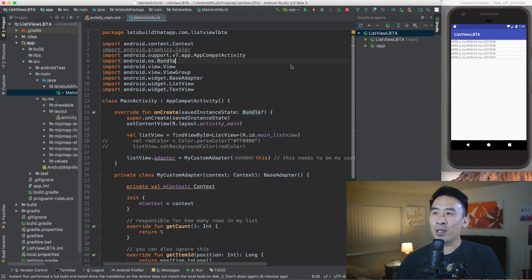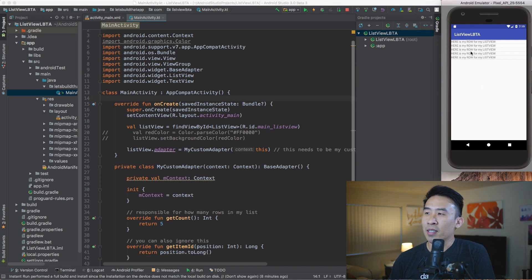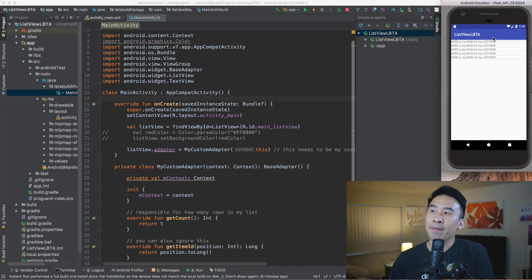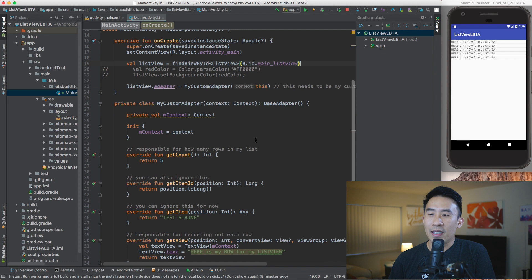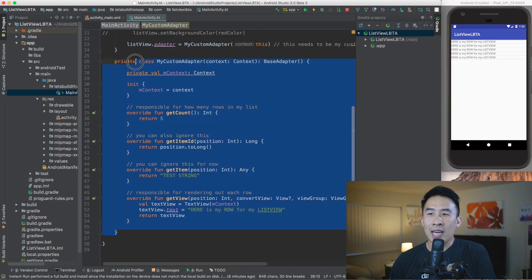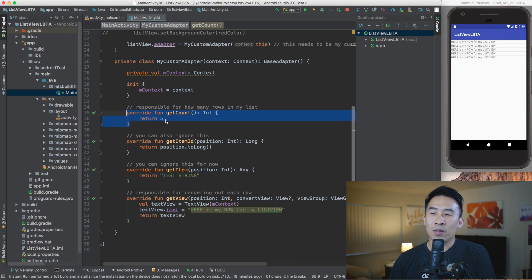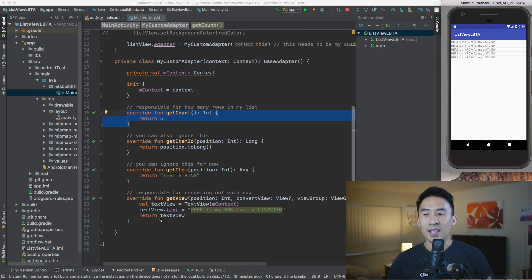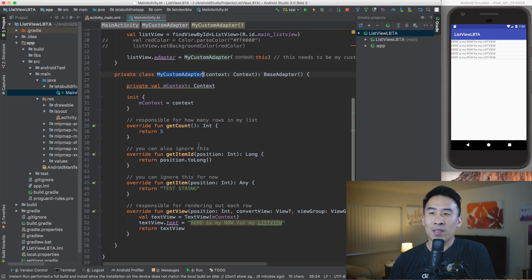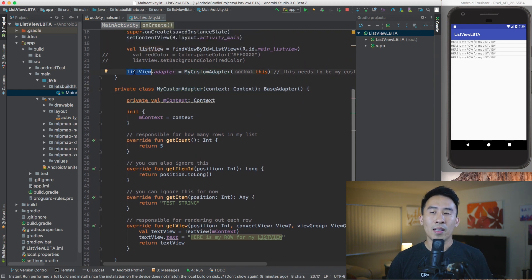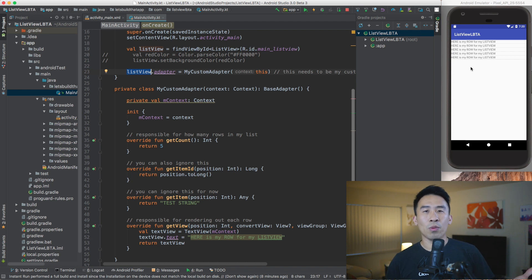Let me show you where we left off in the last video. Inside Android Studio I have my main activity open, and the application renders 'here is my row for my list view.' The custom adapter's getView method returns that text view, and because getCount returns five, we have five of those rows. The custom adapter plugs into the ListView and provides things like how many rows and what kind of views each row will render out.